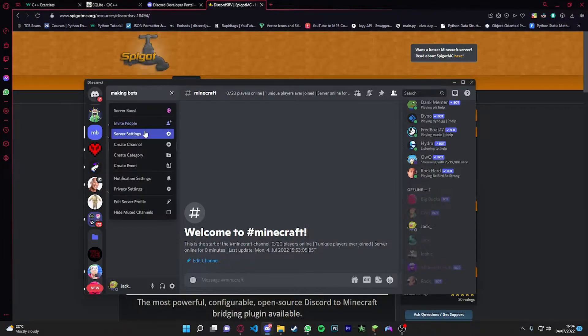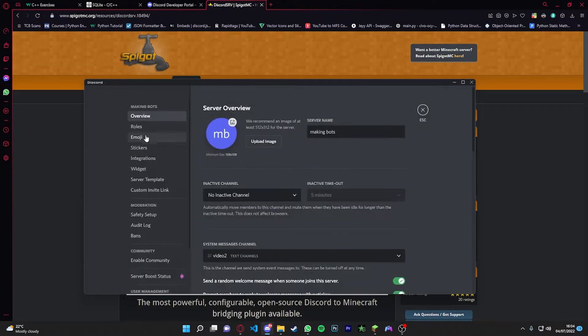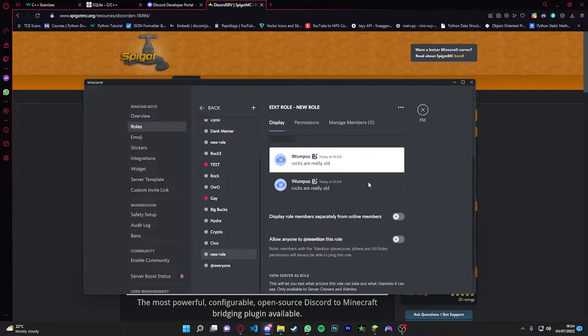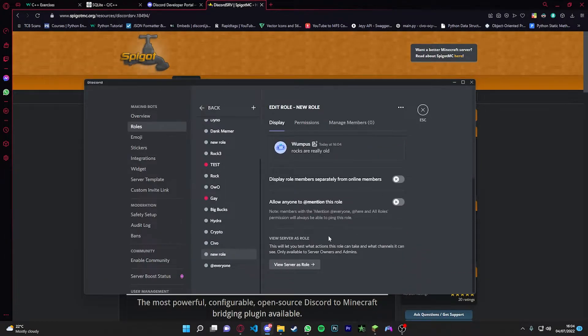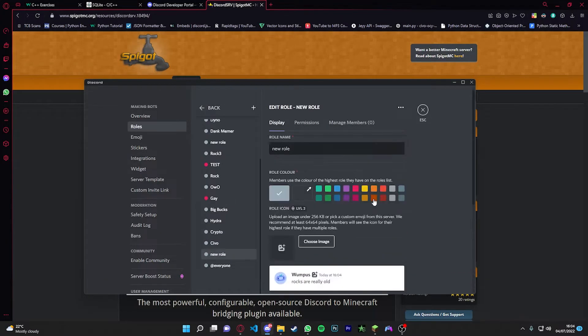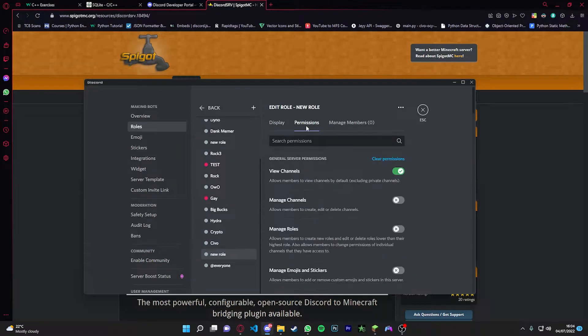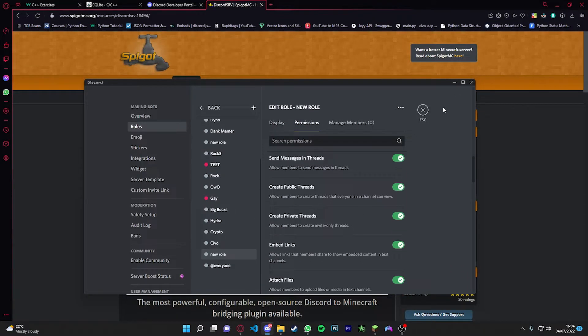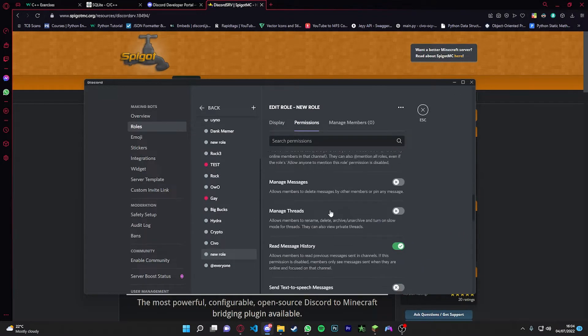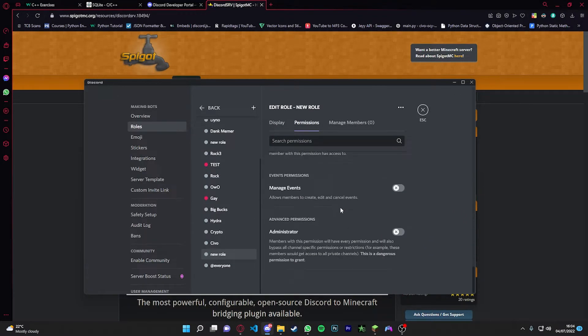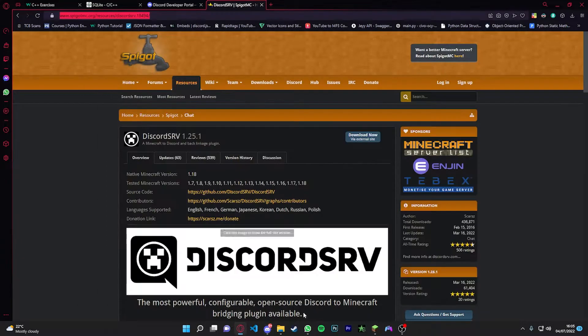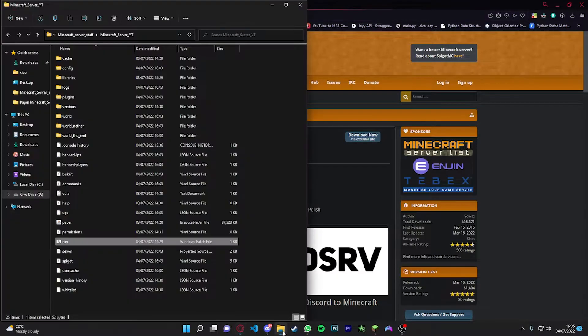Basically, go into your server settings, go to roles, go to create role. And when you create a role, go to permissions and then go all the way to the bottom where it says administrator. Check that and you should be calm.